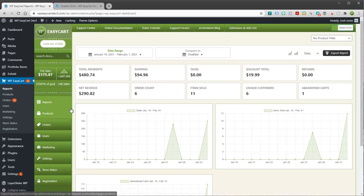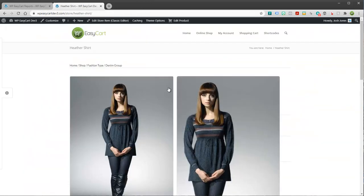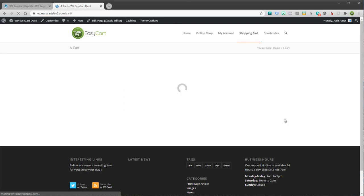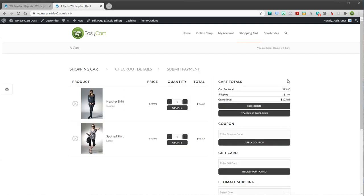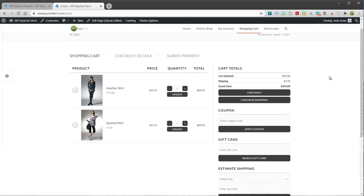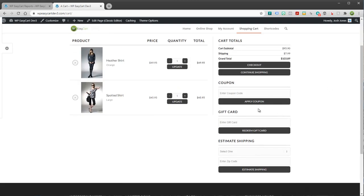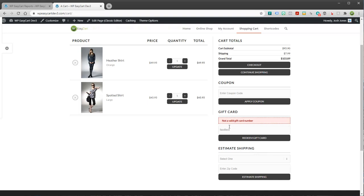So let's take a look at how the gift card system works. Now as you'd expect, let's go ahead and just add an item to your store cart. You'll see over on the right-hand side a gift card section, and you can type in whatever you want here and try to redeem a gift card. It's going to tell you it's not a valid gift card number. So let's look at how you get those built.